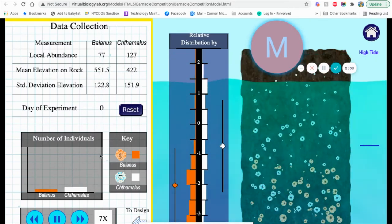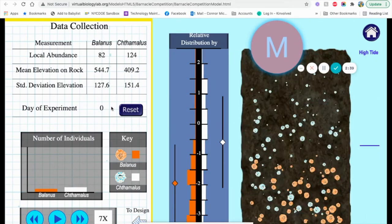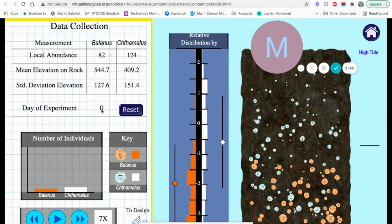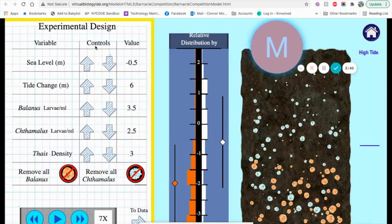You can always go ahead and pause it and reset it. So day of experiment is now zero, and you can go back to the design here.